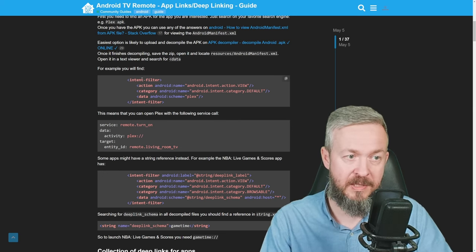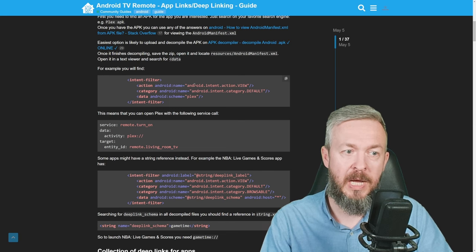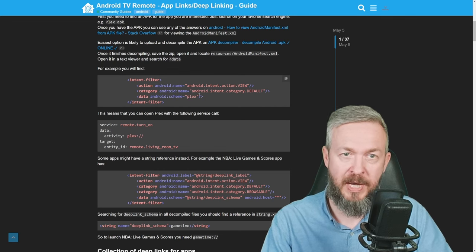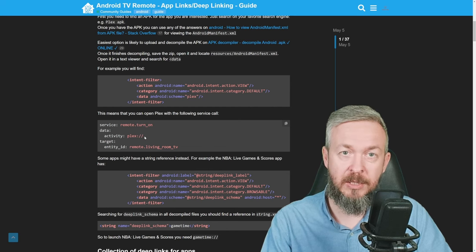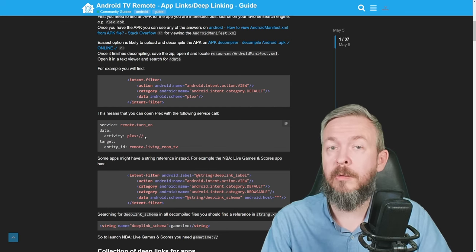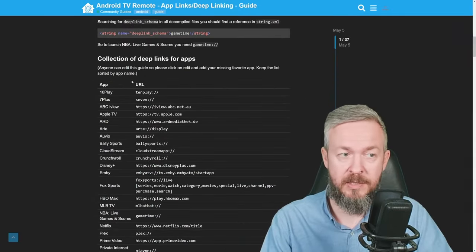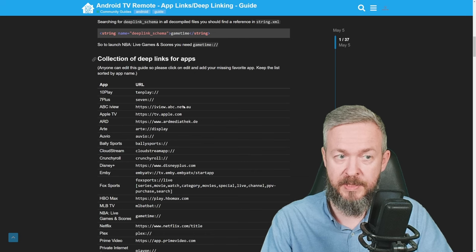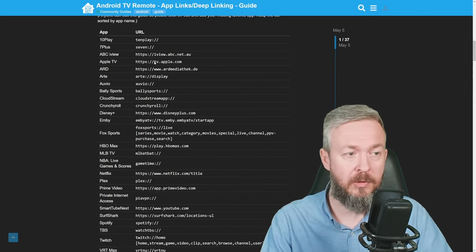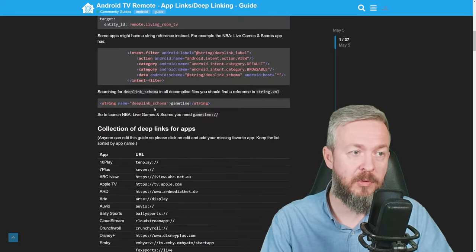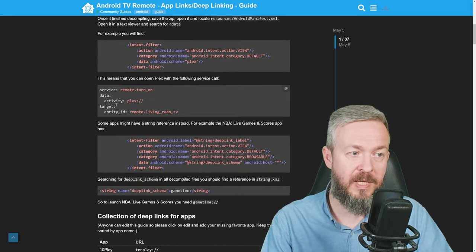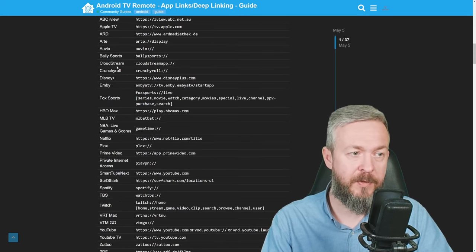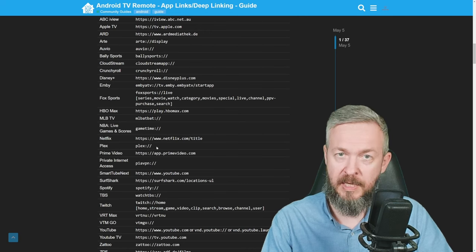For example, in this example, intent filter action android name android.intent.action.view is related to data android scheme Plex. That means that you can use activity Plex to start Plex if Plex is installed on your Android TV. There is also a list or collection of deep links for apps which I did test with the apps that I have installed, and here you can see what you need to paste or insert into this service data activity call to open various apps.